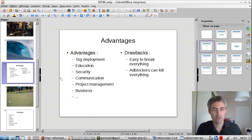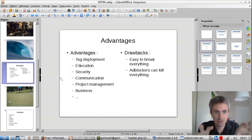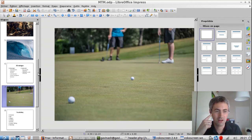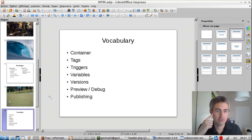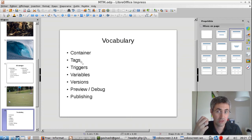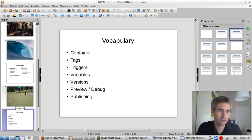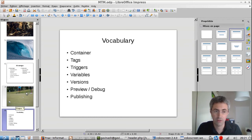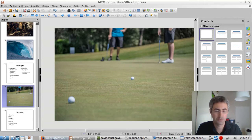So I think we're done with the introduction — you have a broad idea of what a TMS is. Let's see it in practice. You will have a bit of vocabulary to learn: container, tags, triggers, variables, versions, preview, debug, and publishing — that's almost the whole set of vocabulary you need. All TMS solutions look like each other, so if you're moving from Google Tag Manager, which is currently the most popular, to Matomo, you will not feel lost.